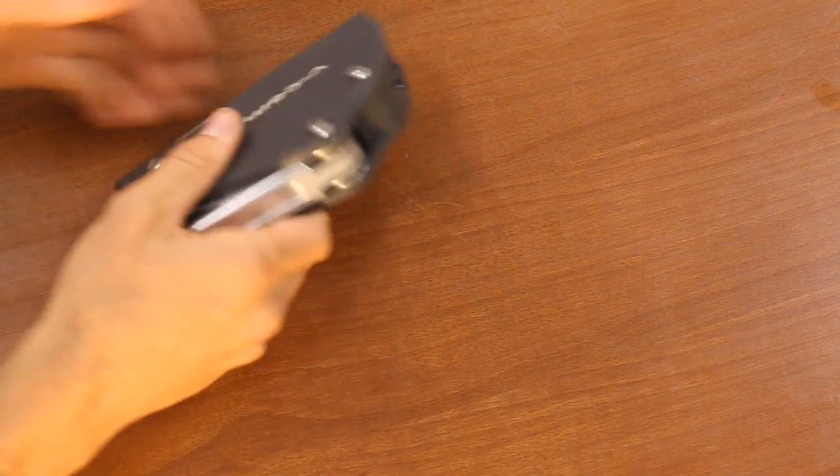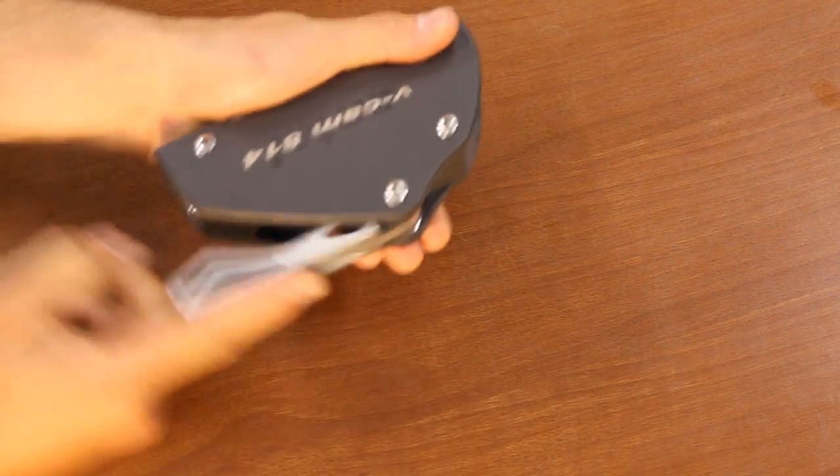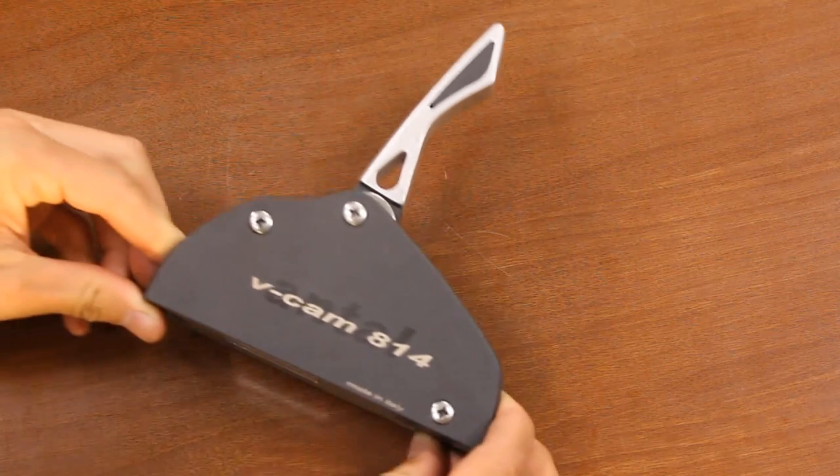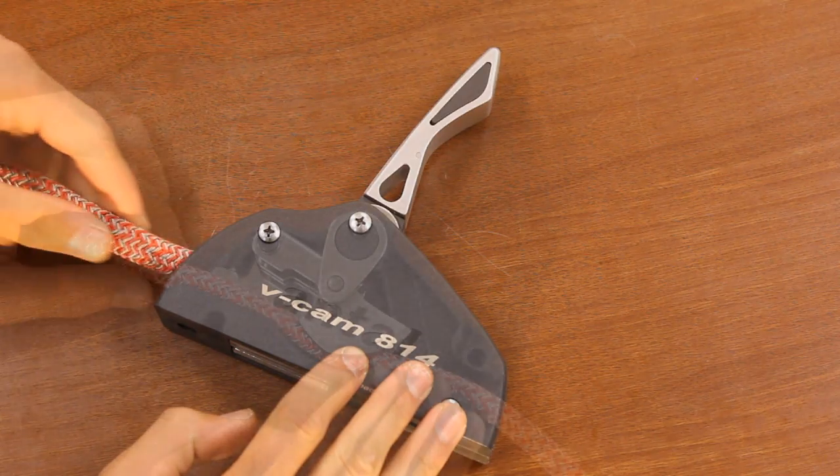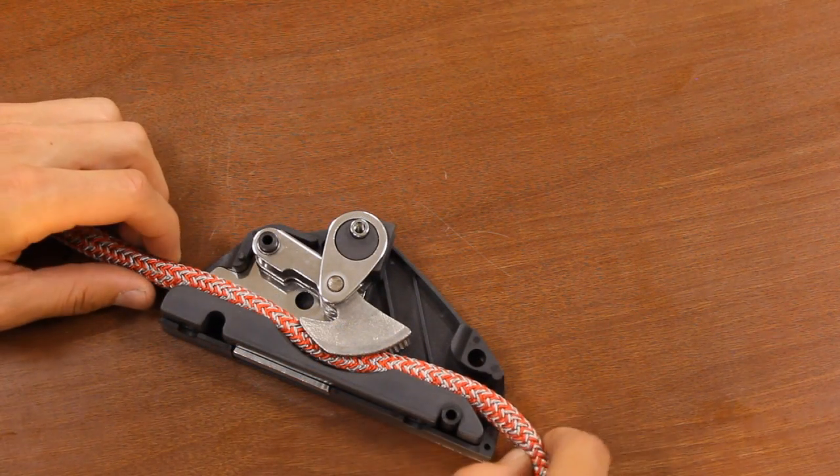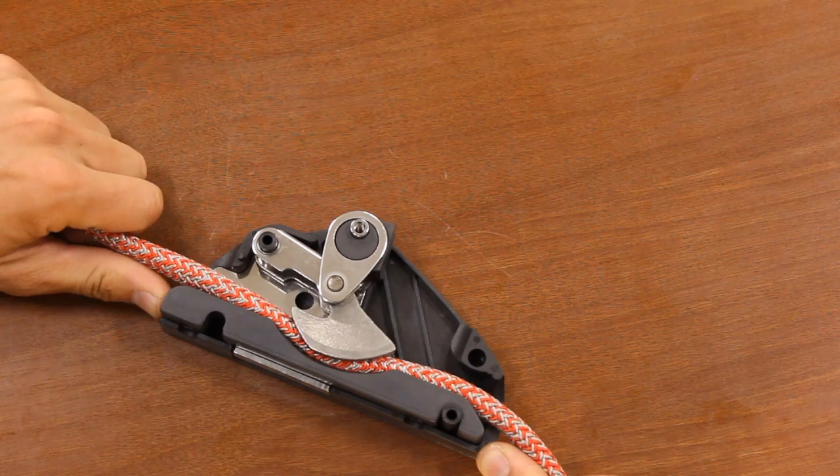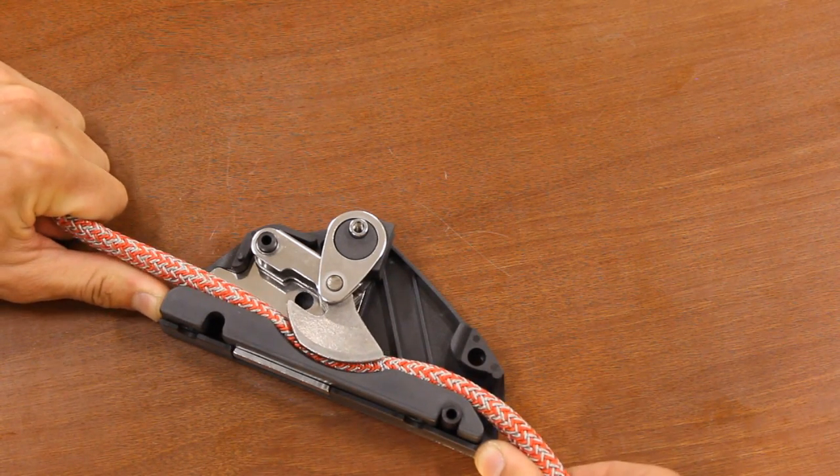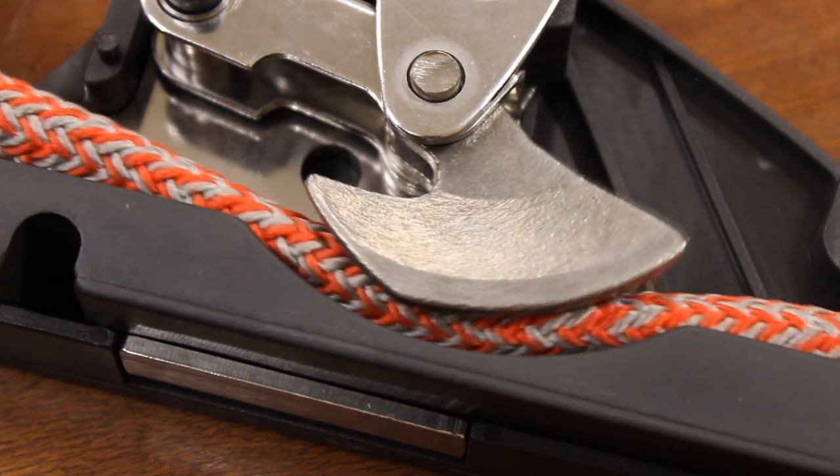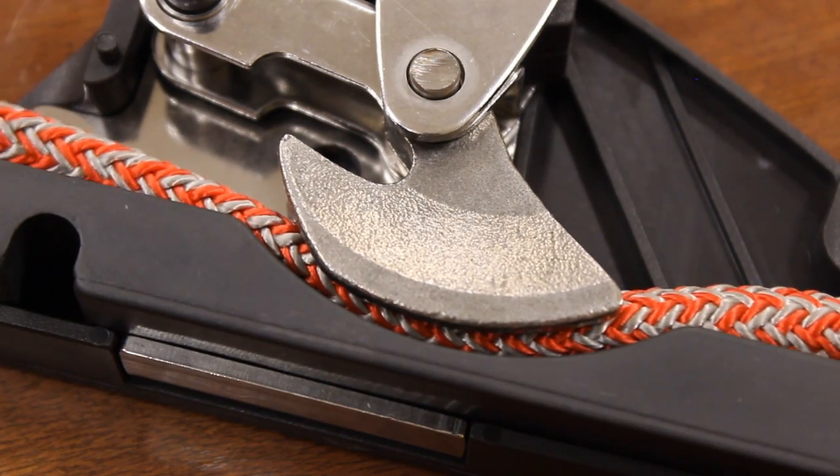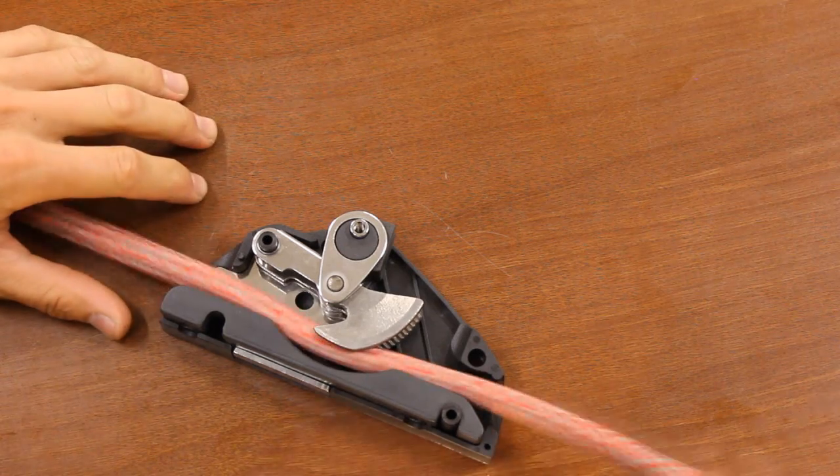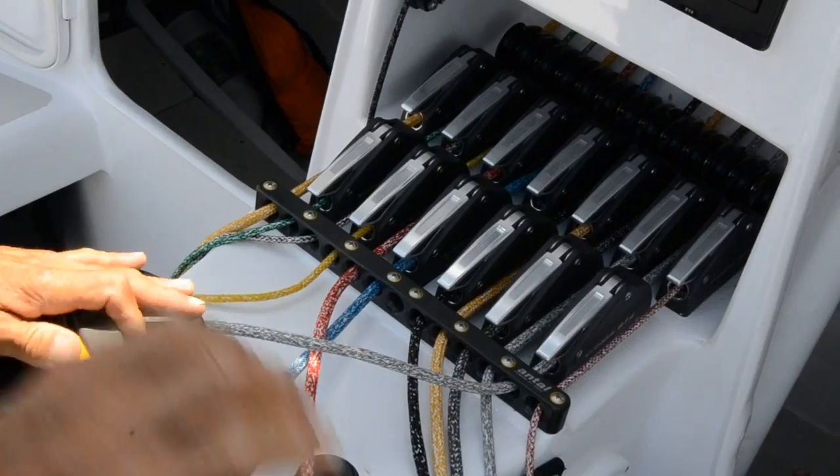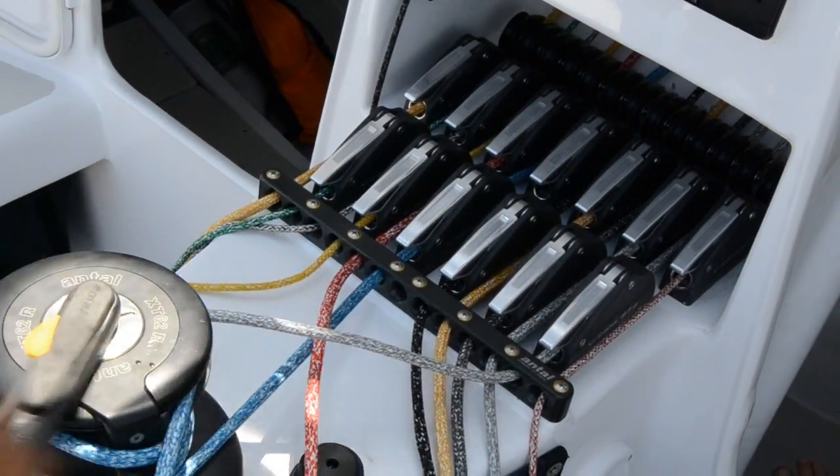For a clutch to function it needs to create pressure on the line. An increase in pressure results in an increase of holding strength. The mechanical solution of a clutch is ideal for its function. Inside you'll find a cam that rotates out of its center. This way the more pressure I put on the line, the more the cam presses the line onto the base. Holding strength is produced simply and automatically.